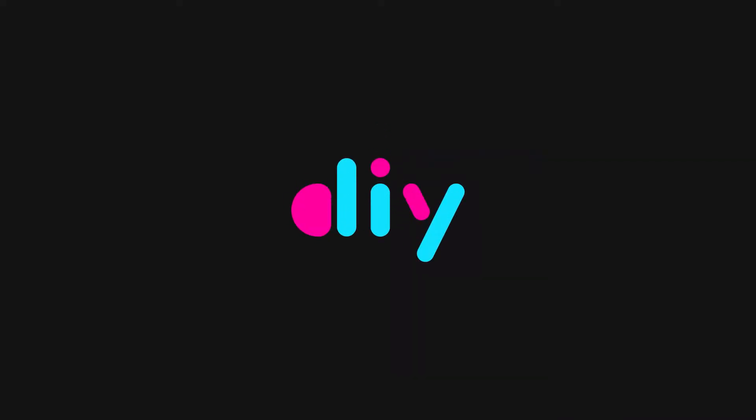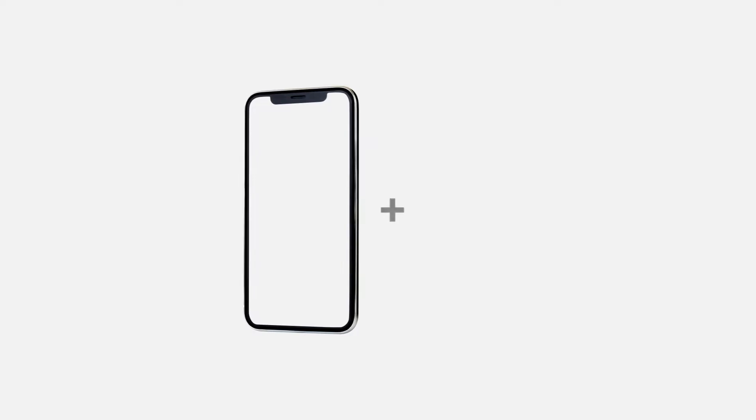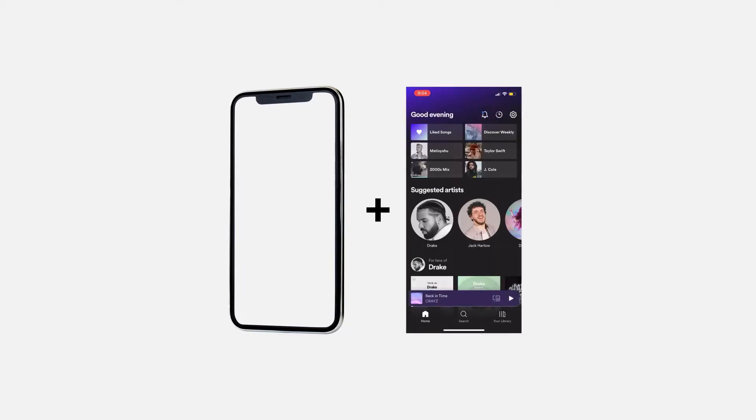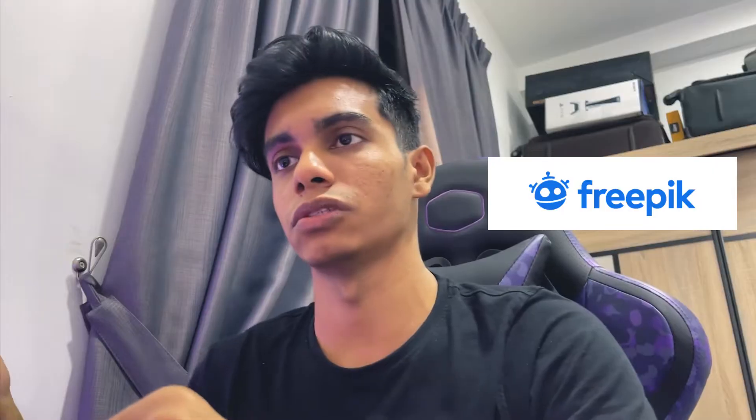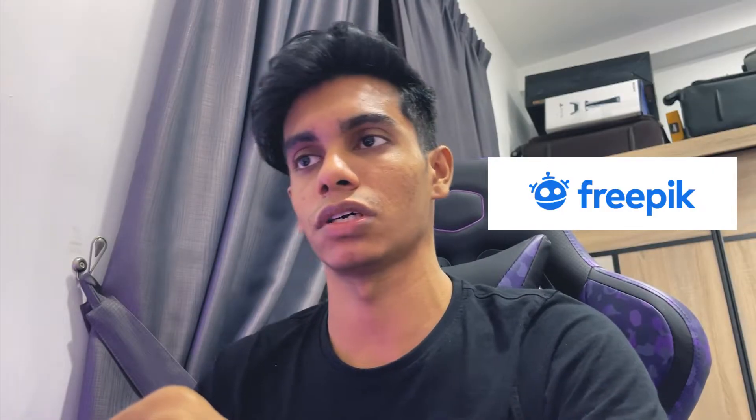So without further ado, let's just jump into it. The second thing you'd be needing is basically a mockup of the phone itself where you're going to put your videos inside. For this one I got this mockup from Freepik. I'm going to link down the exact file from Freepik down in the description so you can refer to it from there.